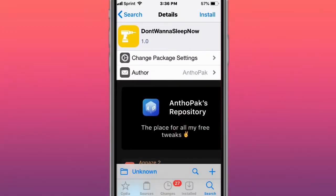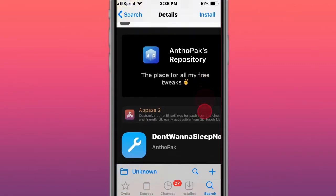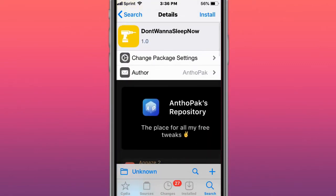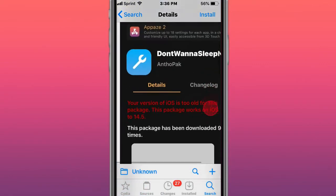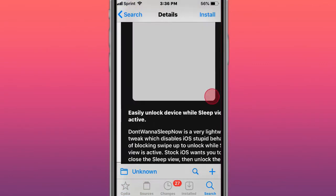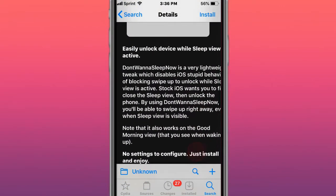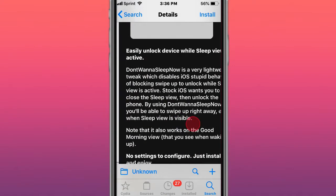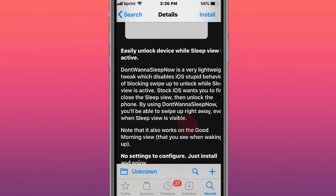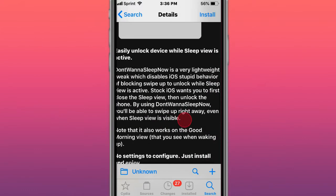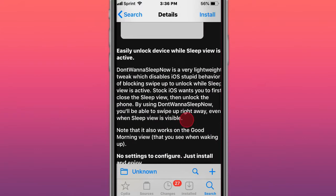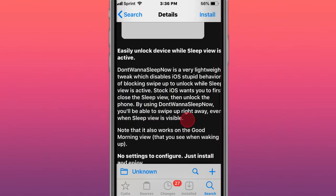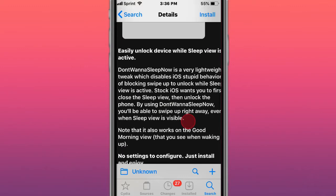Hey guys, what's up! Top best tweaks for iOS 11, 12, 13, 14. The first tweak is called DontWannaSleepNow. Basically, this package is known as a very lightweight tweak that disables iOS's stupid behavior of blocking swipe up to unlock while Sleep View is active.